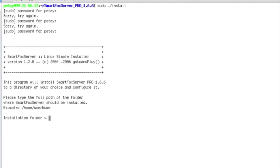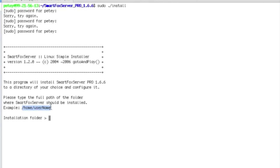It's going to ask us where we'd like to install it. I've always just used the default spot. I've never had a problem with it. So for me, that's going to be slash home slash pd.